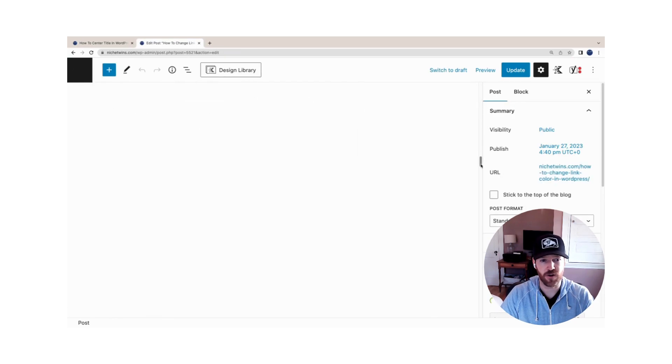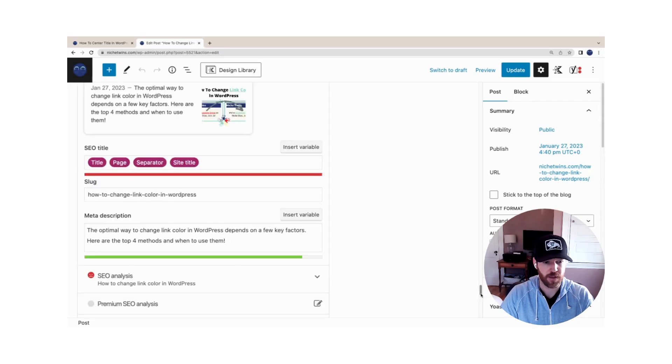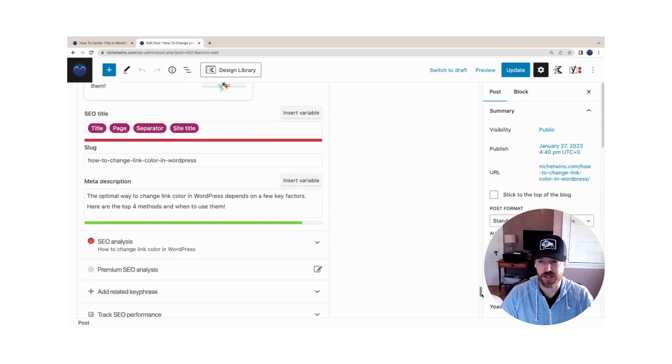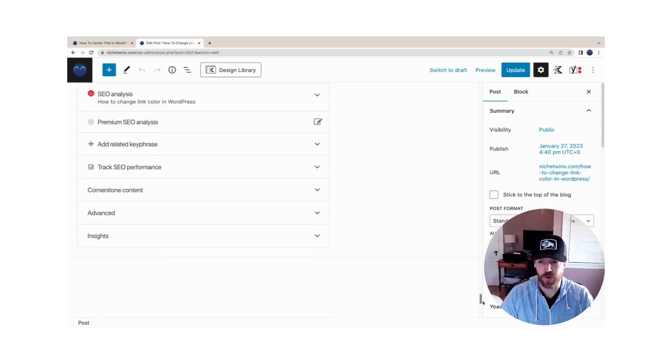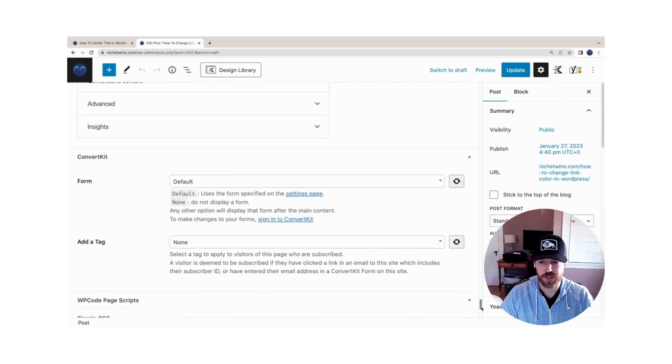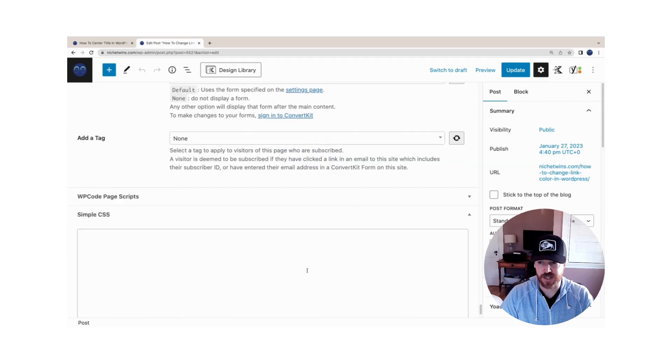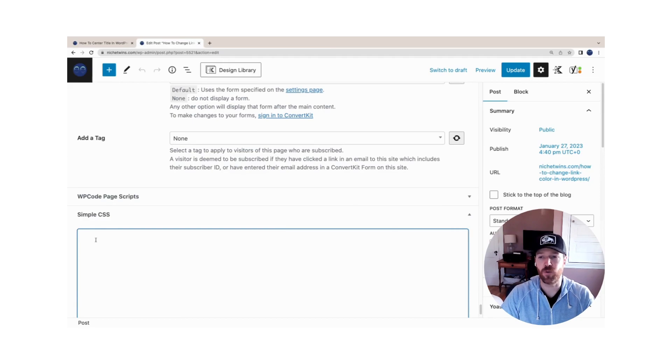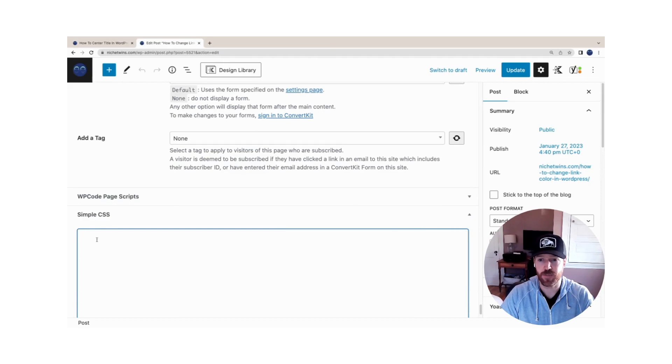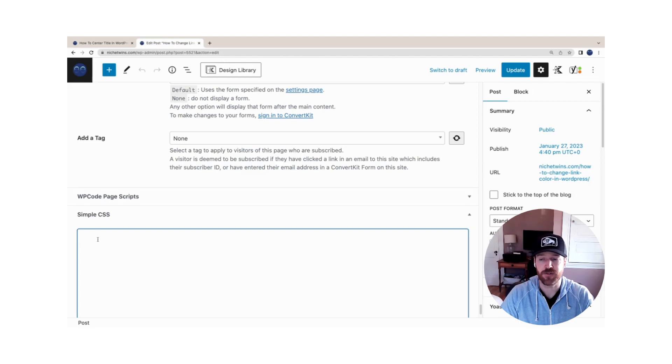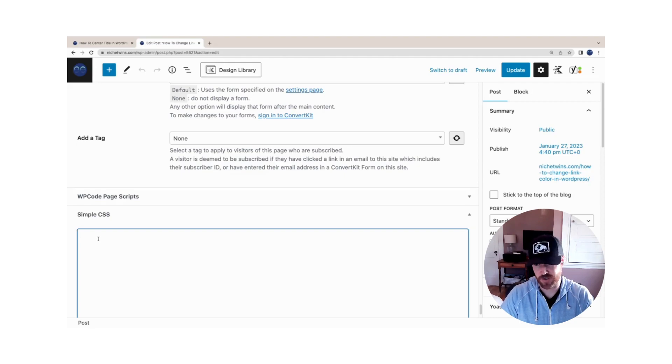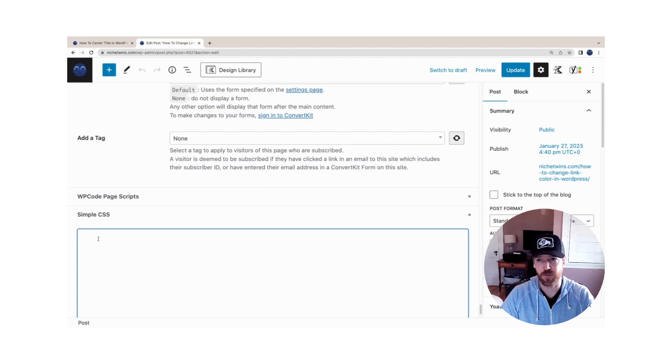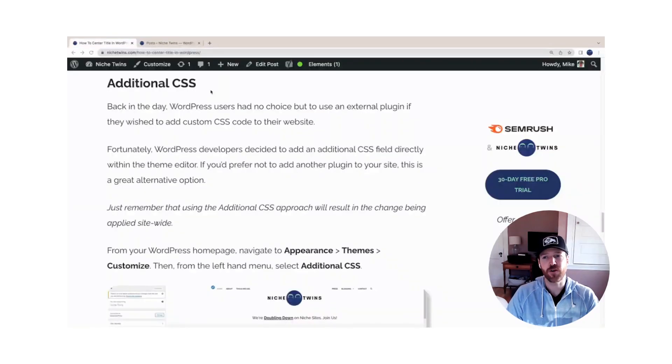Once you're within the edit field for a post, Simple CSS actually has the option to include this code all the way at the bottom. At the bottom of your post or page, you'll see this Simple CSS field. You can paste the code here, and by doing so you'll only center the title for this specific page or post, giving you greater functionality if you desire differences across your website.